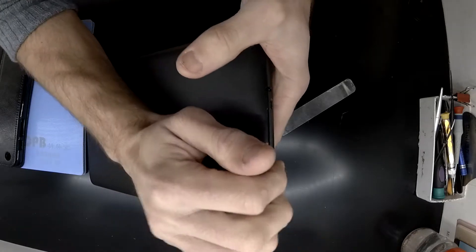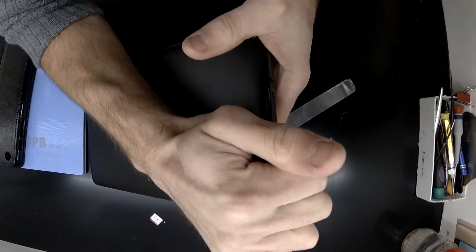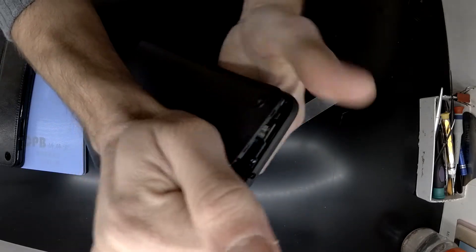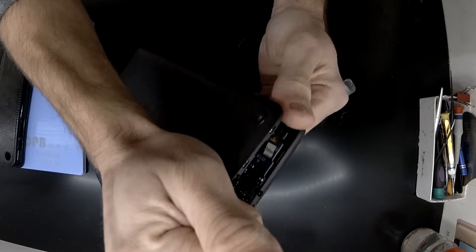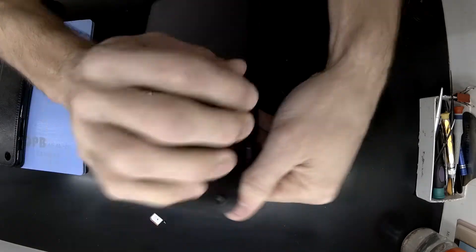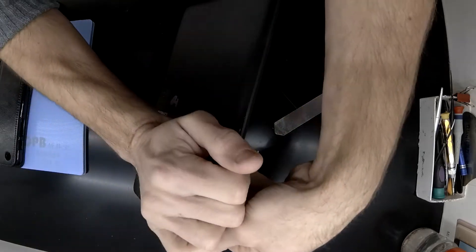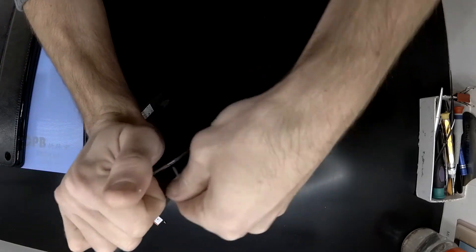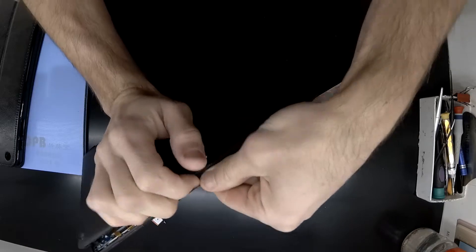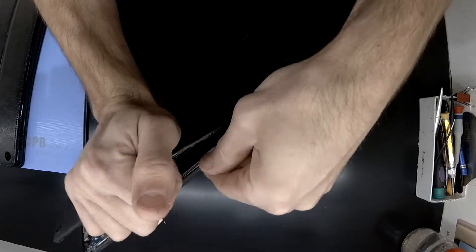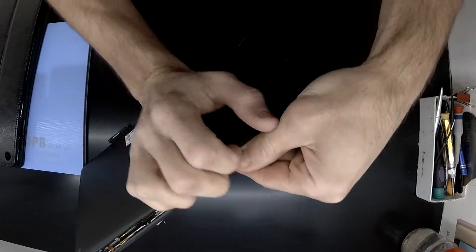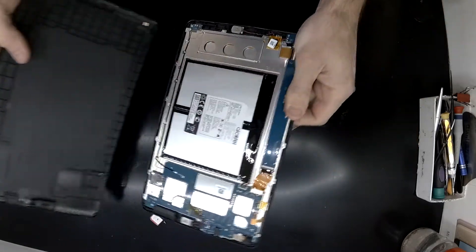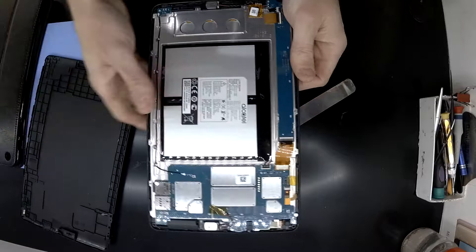As you see here, I've just used a metal pry tool to take the back cover off. Don't go under the screen, you go from the back of the tablet itself. Once you're in there it should snap off relatively easily like so. And we're in.